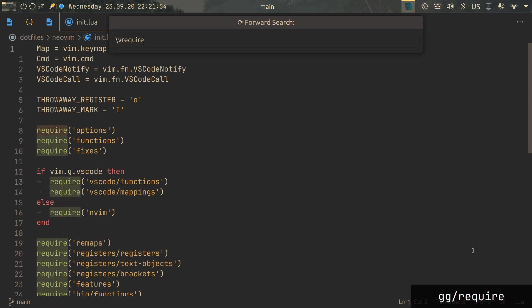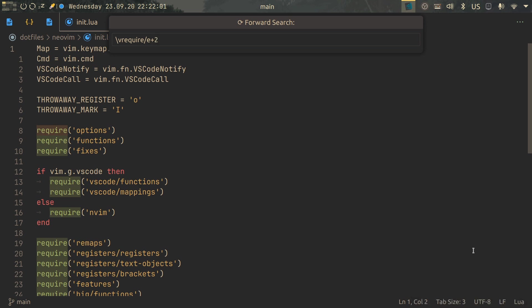We require, then E, let's say plus two to end up on the quote. Not sure why I didn't go to the quote immediately, but I'm sure this is useful somehow.